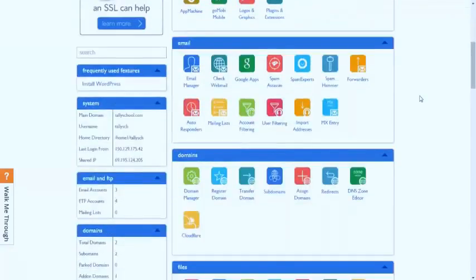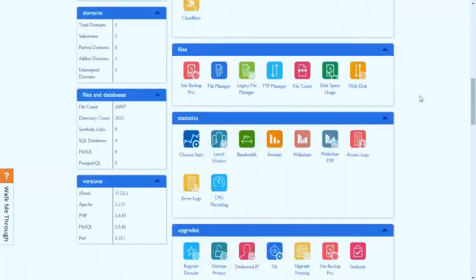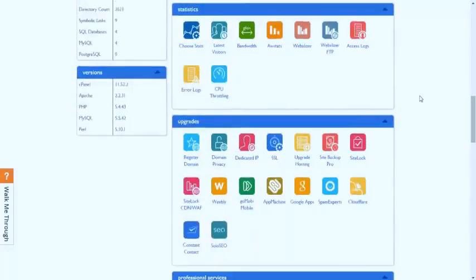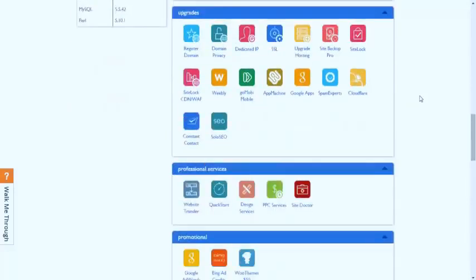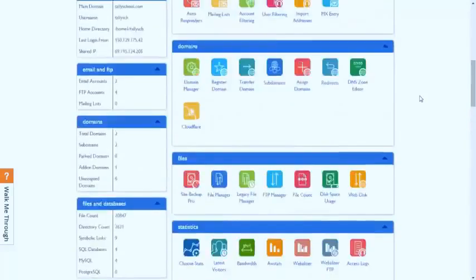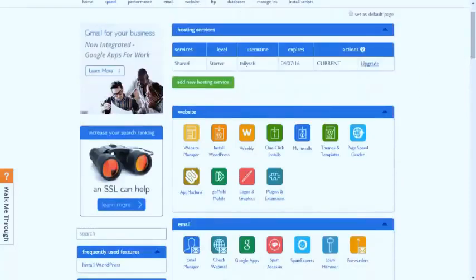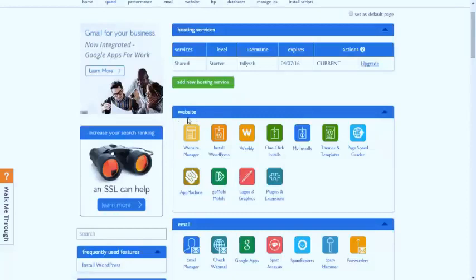This is the inside view of Bluehost.com hosting panel, and you don't have to know anything of this except this, which says install WordPress.